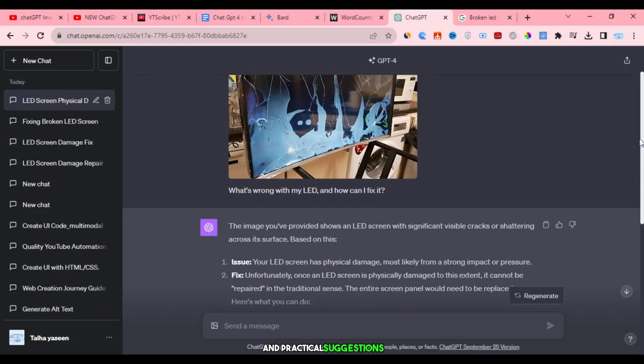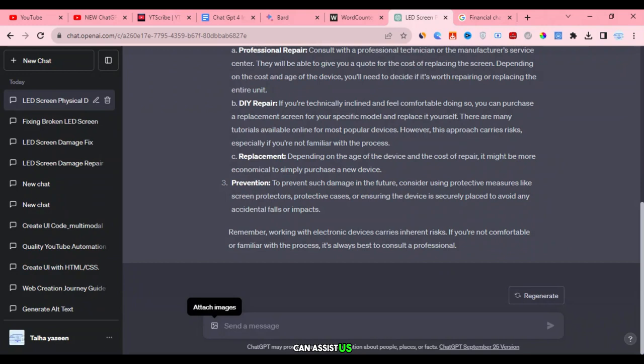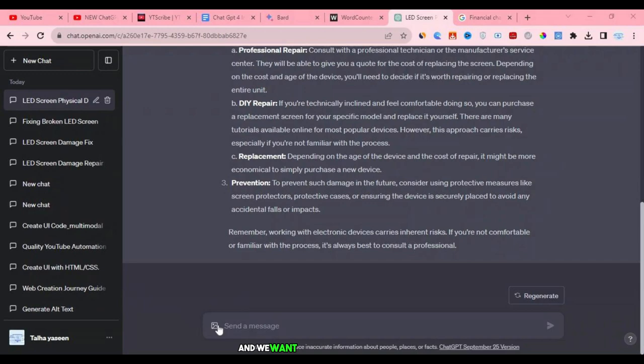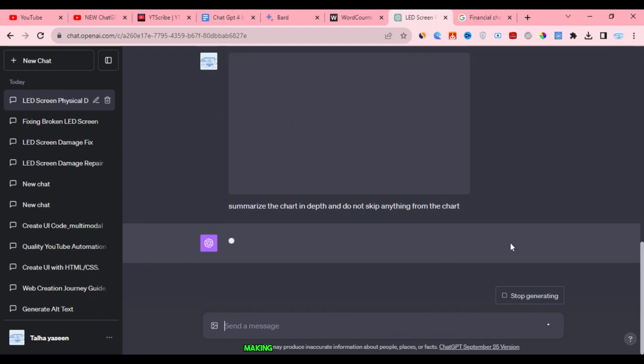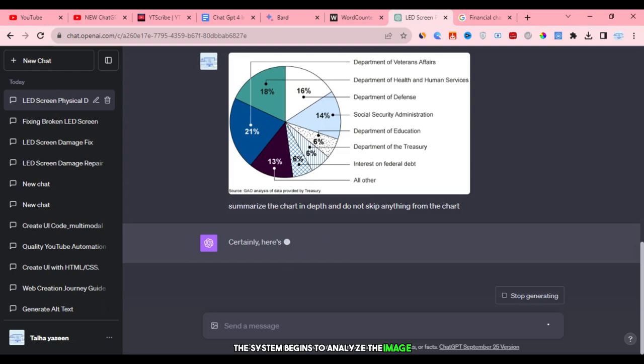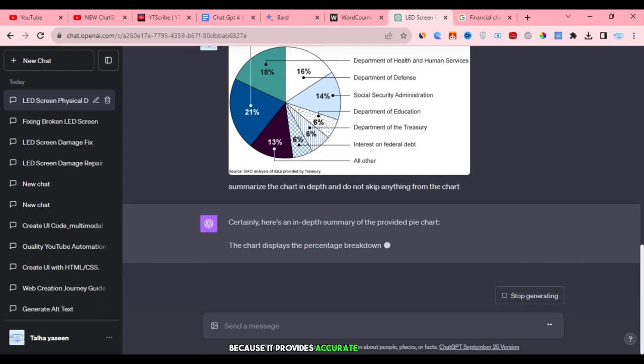Now, let's try another example of an image to see how ChatGPT can assist us. I'm going to explain an interesting feature here. Imagine we have an image of a chart and we want a detailed summary of it. We upload the image and then we ask for an in-depth summary of the chart, making sure not to miss any details. Once we press enter, the system begins to analyze the image, extracting information directly from the chart. It's quite incredible because it provides accurate information based on what's presented in the chart.